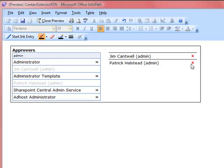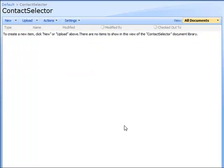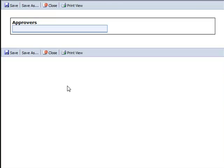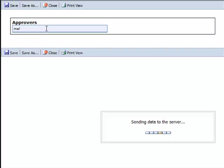Now let me show you how it works in the browser. I've published my form as an admin-approved template and made it available in my SharePoint site collection. I have it as a content type in this form library. Let's go ahead and open a new form. Here you'll see the same layout — nothing fancy. I want to search for specific users including myself, so let me type in my first name and tab out.